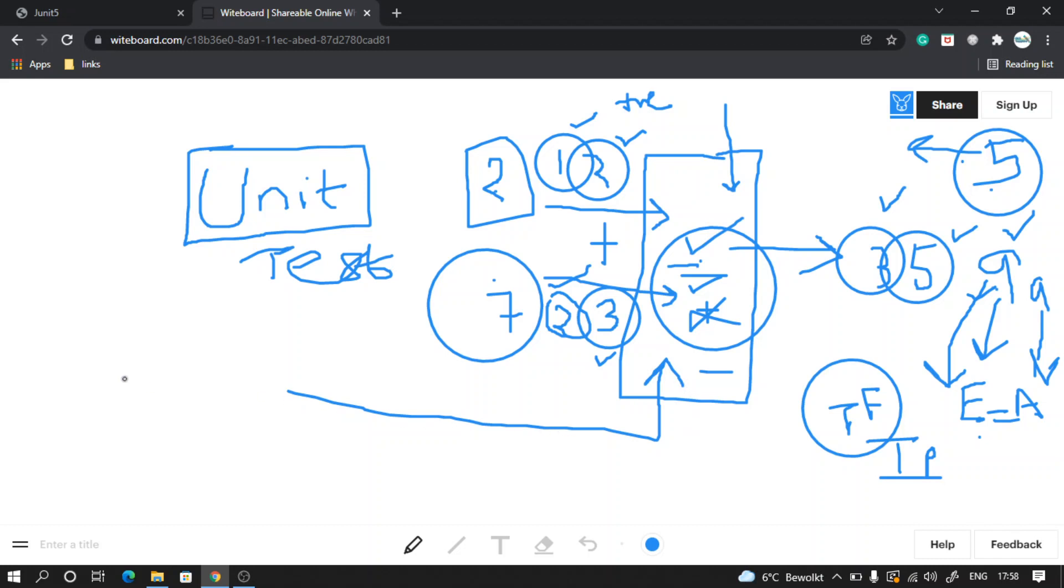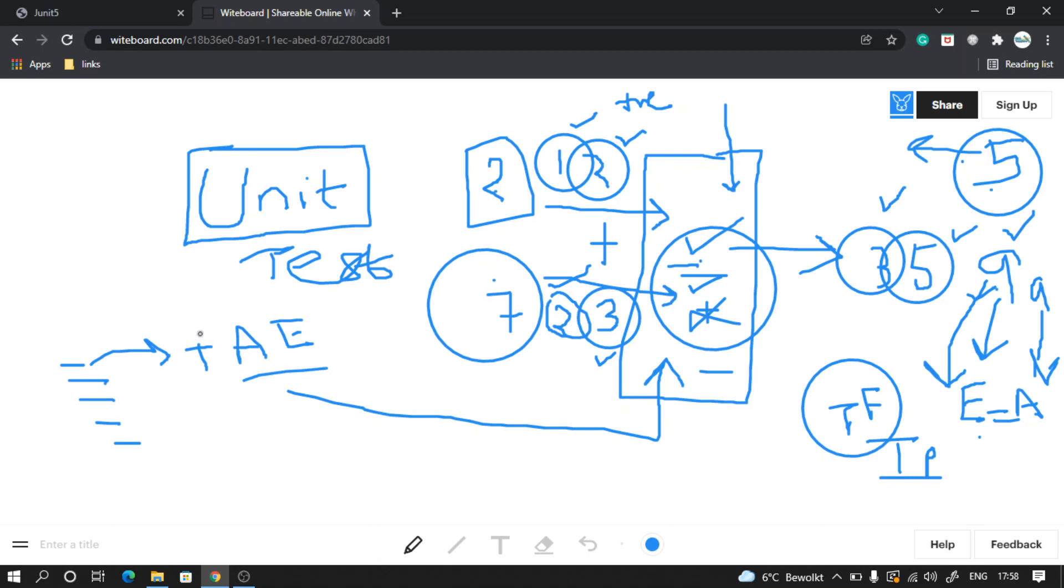If we have written test cases to test each and every functionality of our application and we have passed some values and we know what should be the positive scenario test cases and what should be the actual and expected values, then if somebody in the future modifies that logic, this test would start to fail.